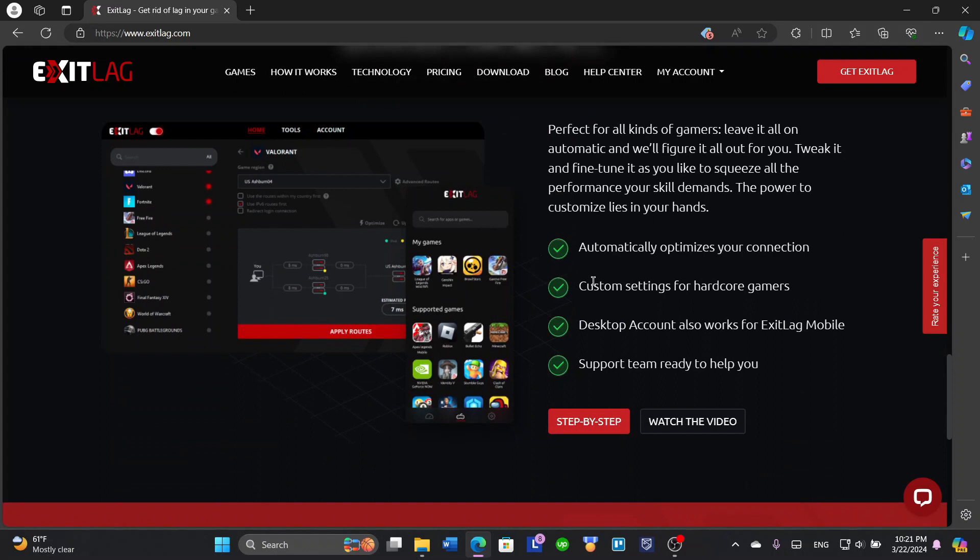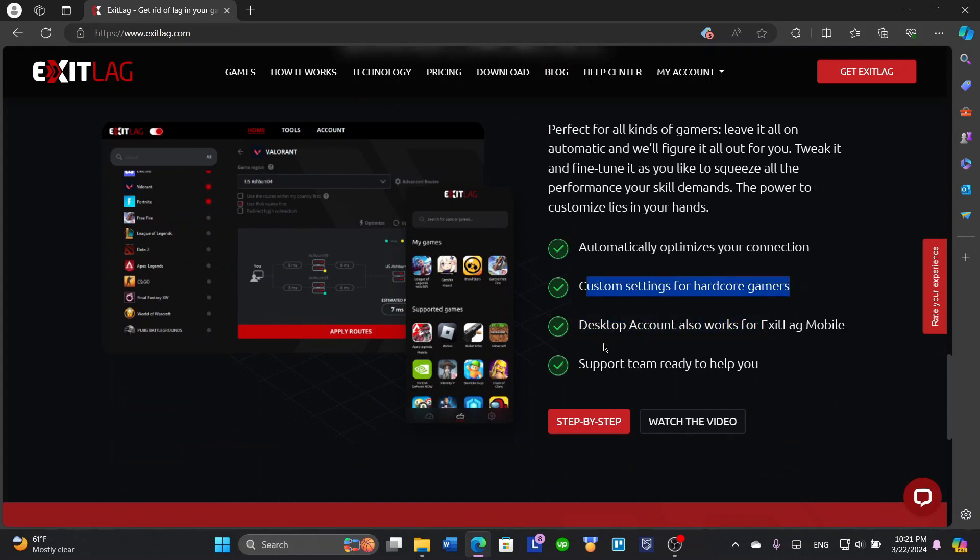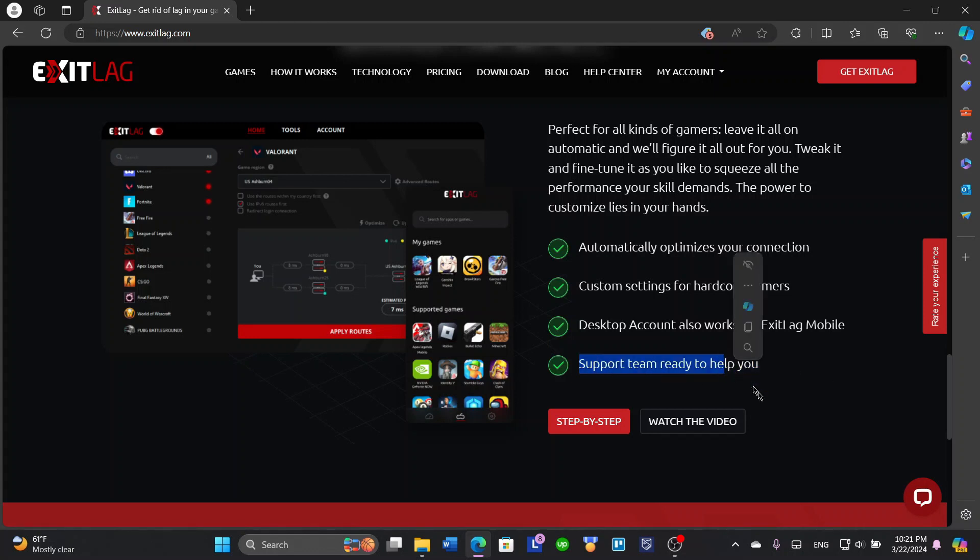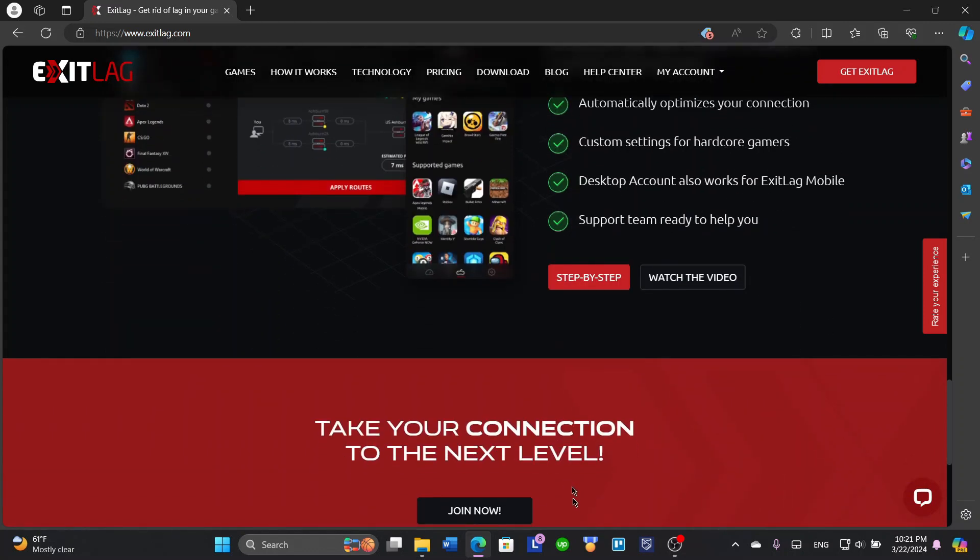It customizes settings for hardcore gamers and desktop accounts also work for the mobile version, because ExitLag has another mobile version for mobile gamers. The support team is also ready always to help.